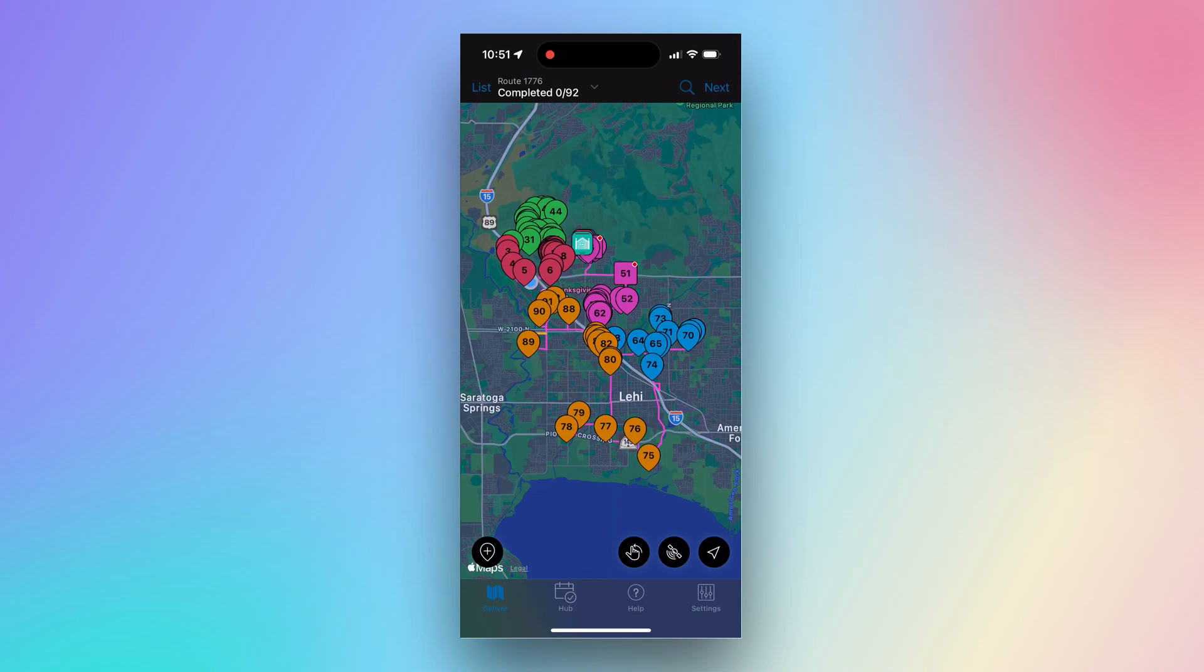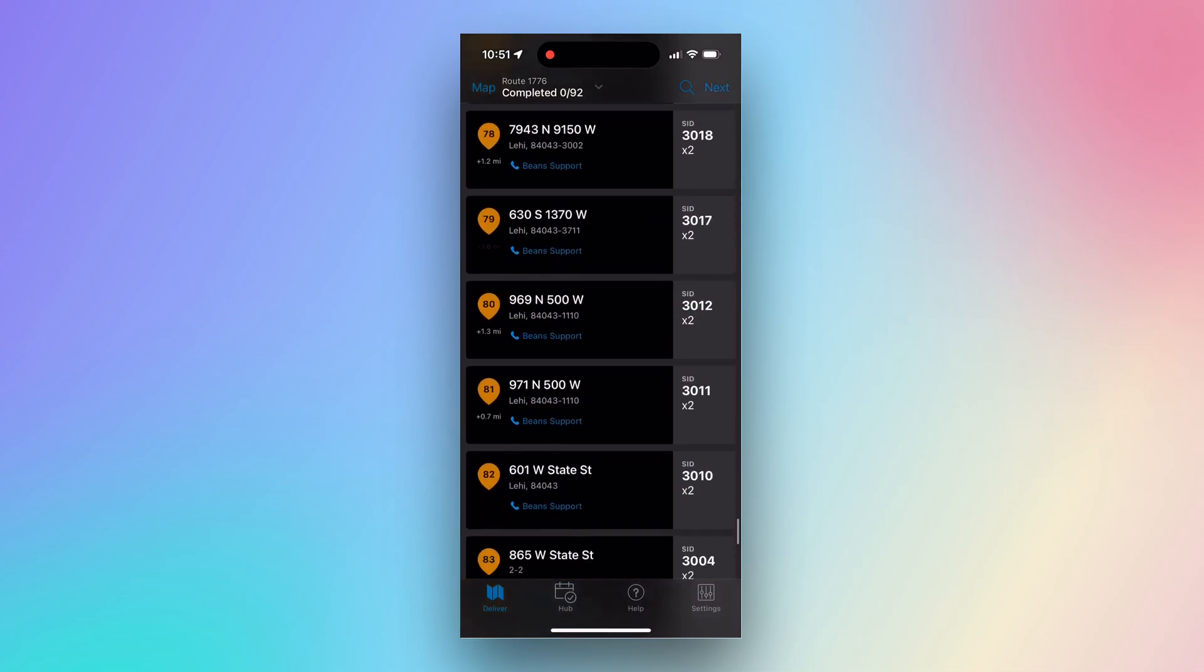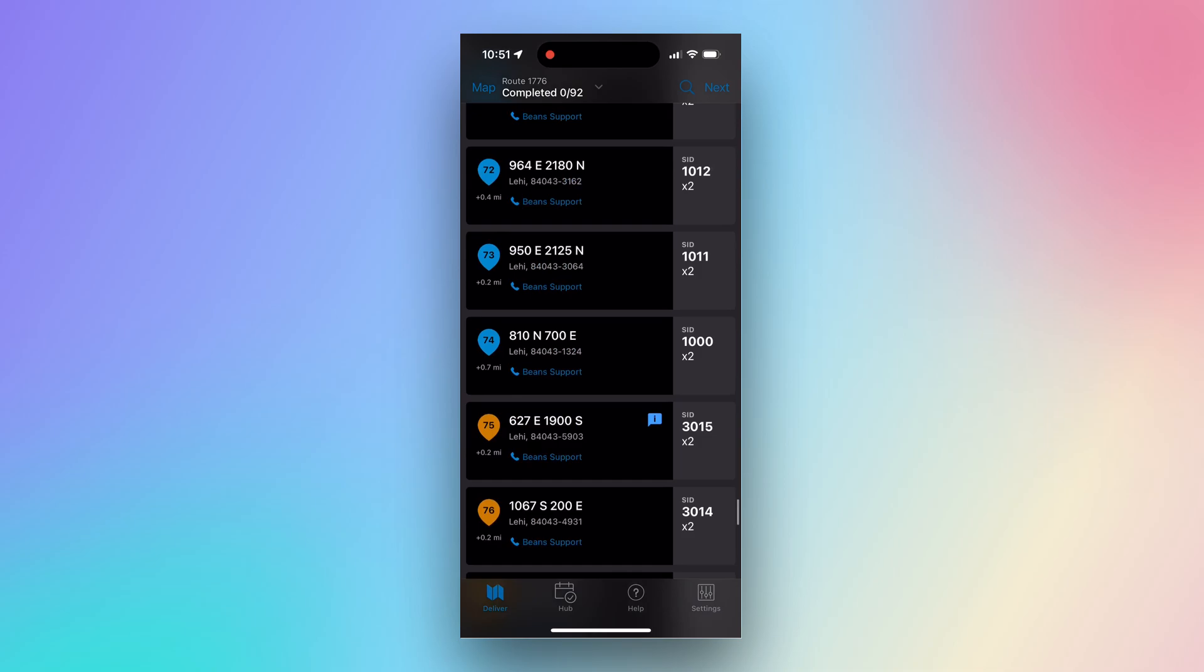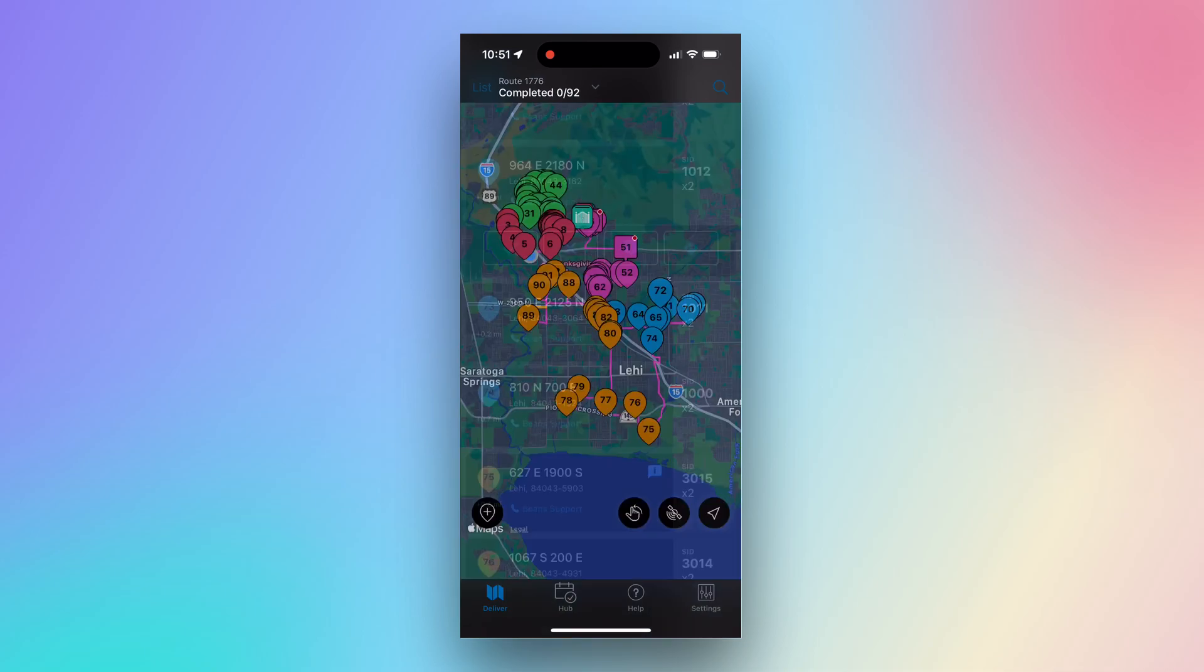Now let's take a look at how we can pull up our first stop. First, in the top left-hand corner of the Deliver page is the List view. Tapping on List will show a comprehensive list of stops on your route for the day, and also allow you to select a stop from the list.